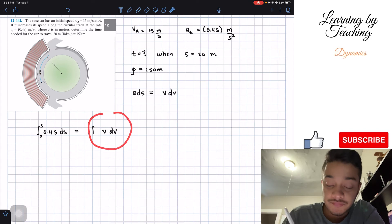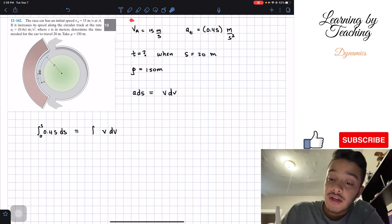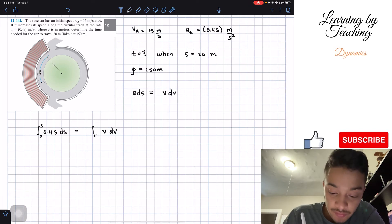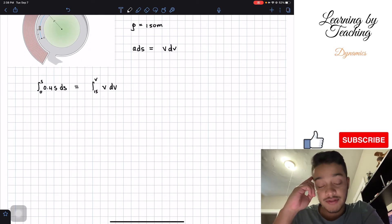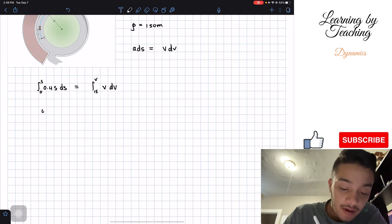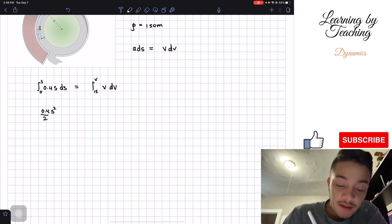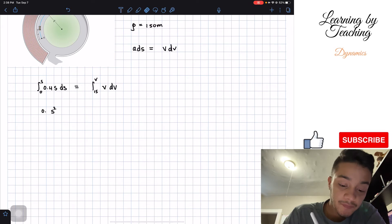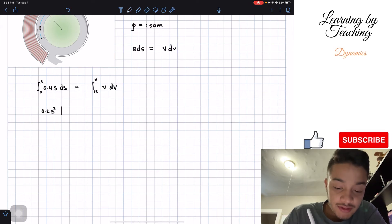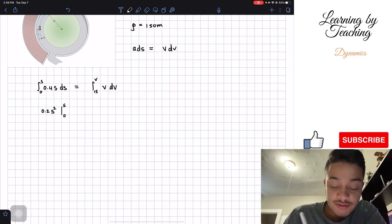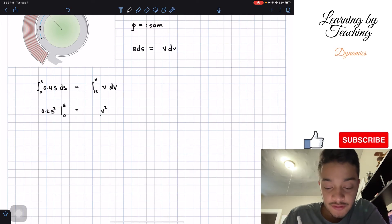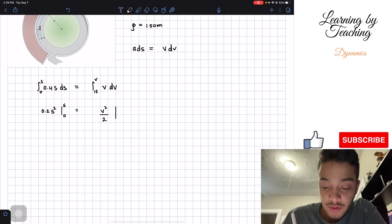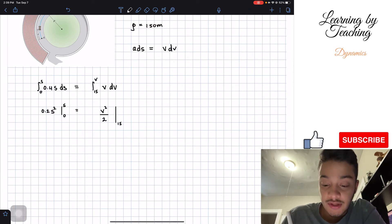For the right-hand integral we have velocity, so the initial velocity is 15 meters per second, and our final velocity we'll just name v. Solving the left integral gives us 0.4s squared divided by 2 — which is 0.2 — evaluated from 0 to s.